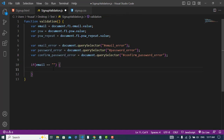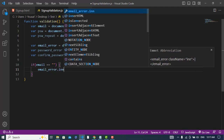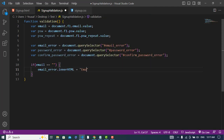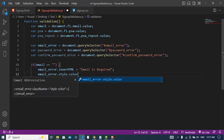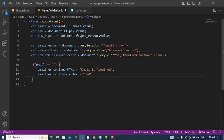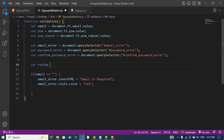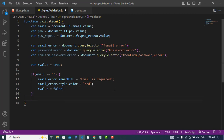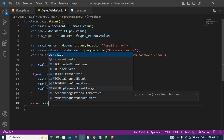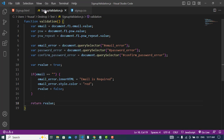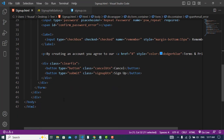Now, if the email is empty, we set emailError.innerHTML to 'Email is required' and emailError.style.color to red. The return value is initially set to true, and if validation fails we change it to false. Let's import this script file into our HTML file.